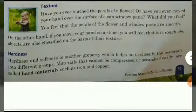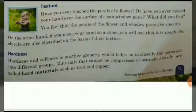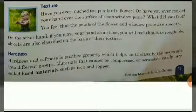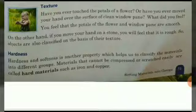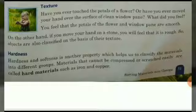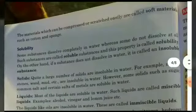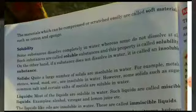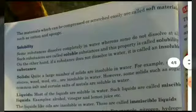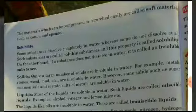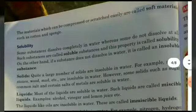Hardness and softness is another property which helps us classify materials into different groups. Materials that cannot be compressed or scratched easily are called hard materials, such as iron and copper. Materials which can be compressed or scratched easily are called soft materials, such as cotton and sponge.